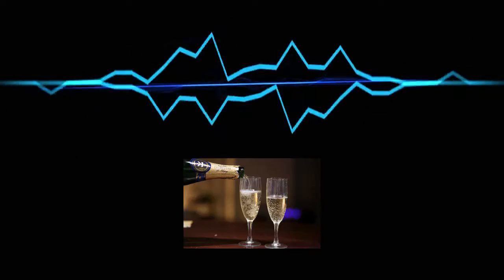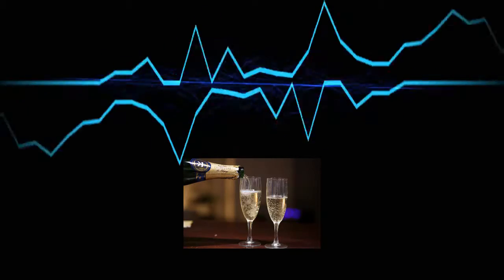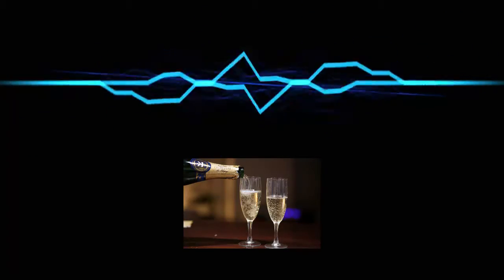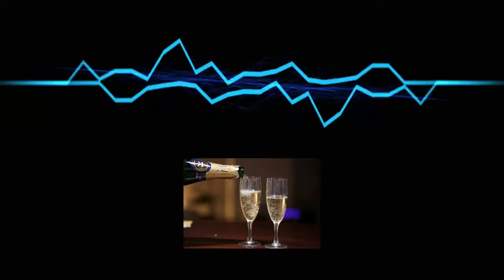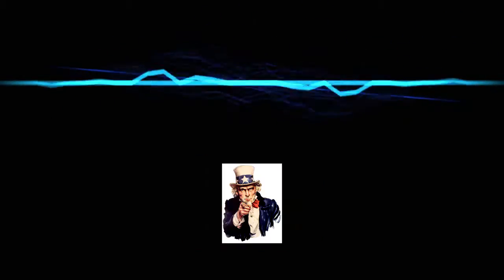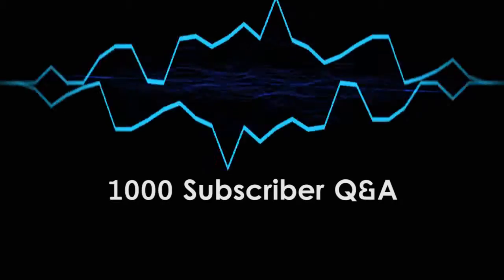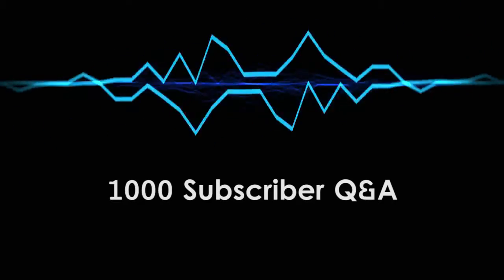So to celebrate this milestone and the awesome people who got me here, you guys, I'm announcing my 1,000 subscriber Q&A with a twist.